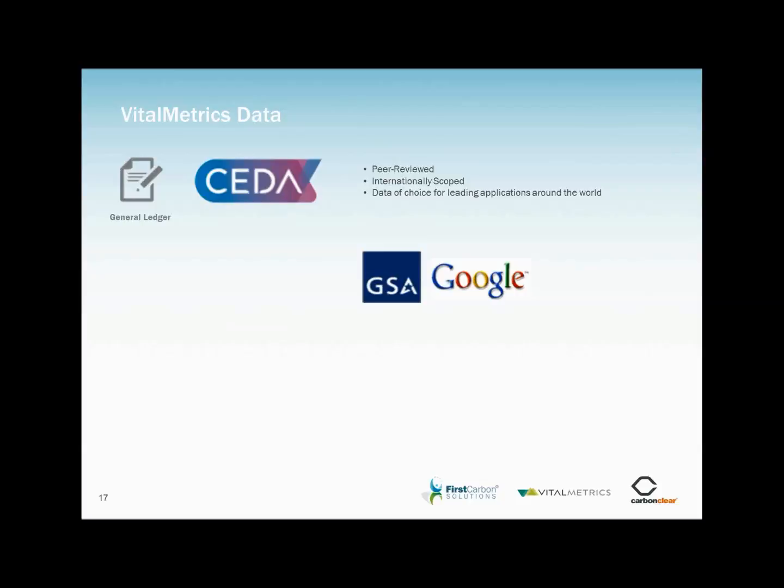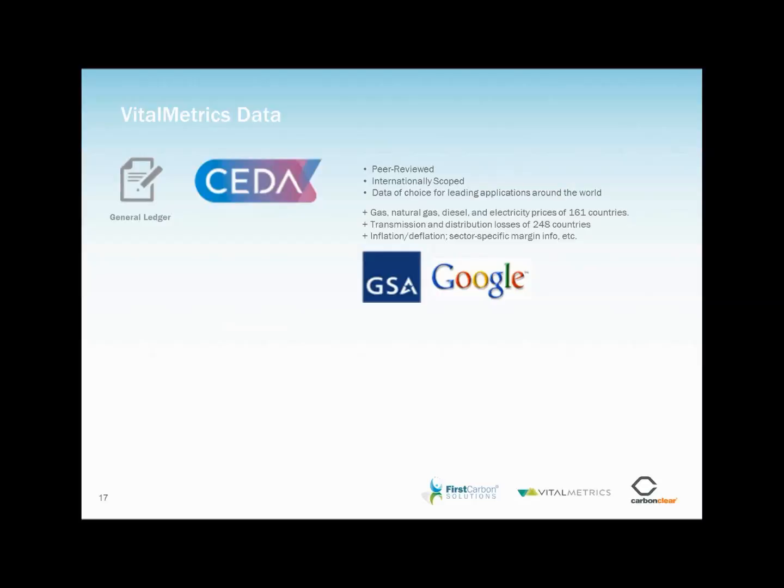The spend analysis component is dealt with primarily by the CEDAR datasets, a suite of rigorously peer-reviewed economic input-output datasets for spend analysis. As already mentioned, the data of choice for the likes of the GSA, Google and numerous organisations of various sizes around the world. This core data is further consolidated with various other regionally and sector-specific factors to ensure best-in-class results.